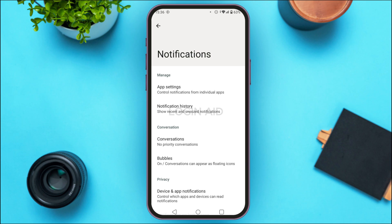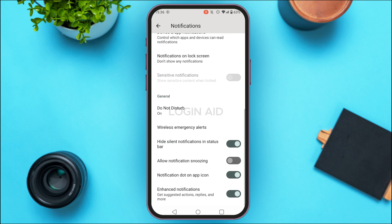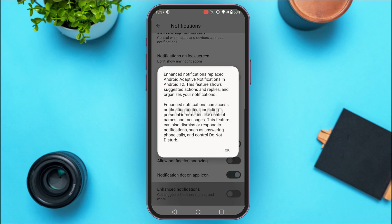Now you can see you'll be led to the Notifications interface. Varying on your device, you might be able to find several options related to notifications. On my device, at the bottom, I'm able to see the option for Enhanced Notifications. Varying on your device, you might also be able to find the option for Additional Notification Settings.